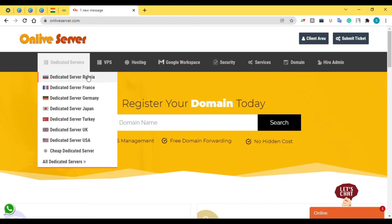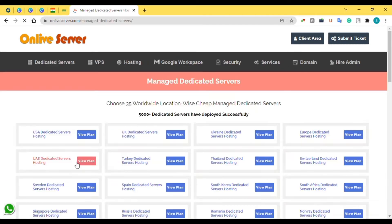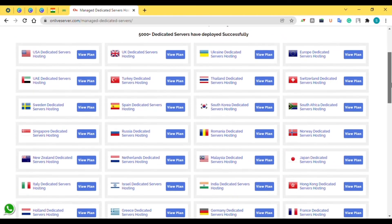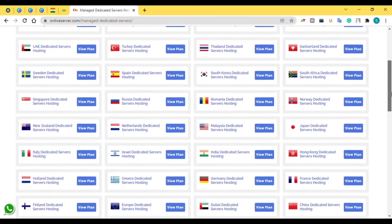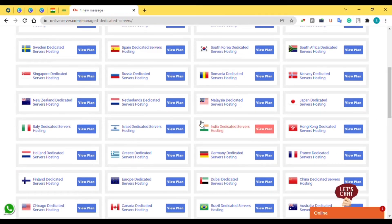Today's video is related only to dedicated servers — specifically India dedicated server. As you can see, our company Online Server provides dedicated servers in 30+ countries. If you click on 'All Dedicated Servers,' you can see all the countries for which dedicated servers are provided, and here you can see the India dedicated server option.